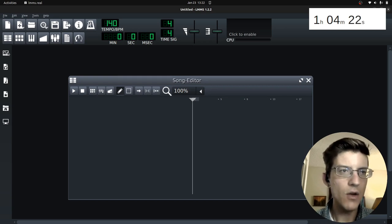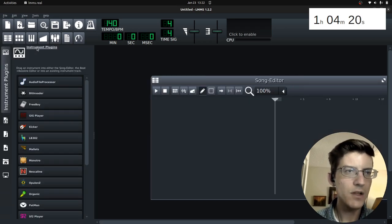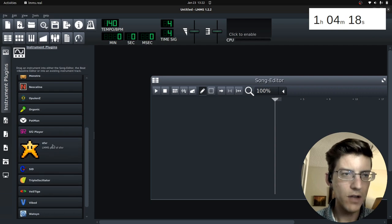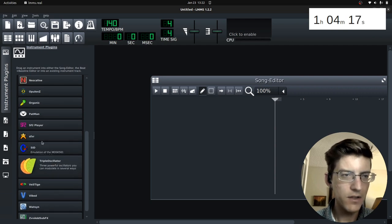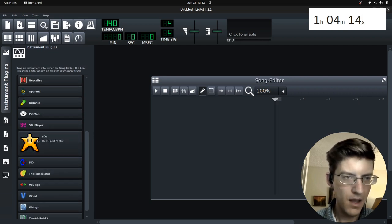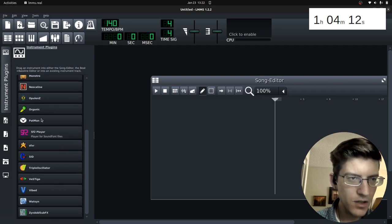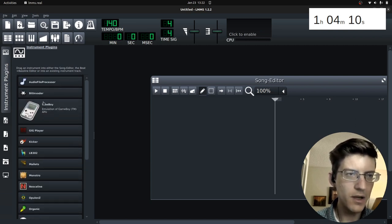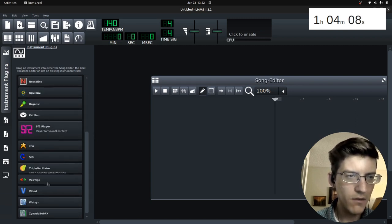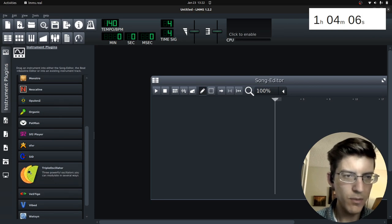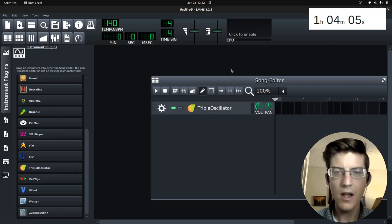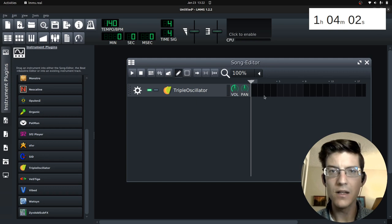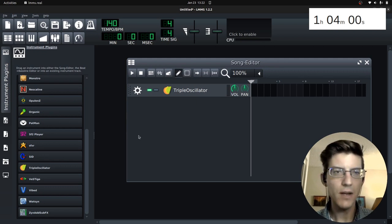Once I have an empty project, then I open up my instrument plugin, and you see you've got a lot of different instruments to play around with. You have Special Effects, XR, Plugin, Playin, Freeboy, Bit Invader, but I'm going to go down all the way to Triple Oscillator, and I click and drag, and now I've added it to my project.